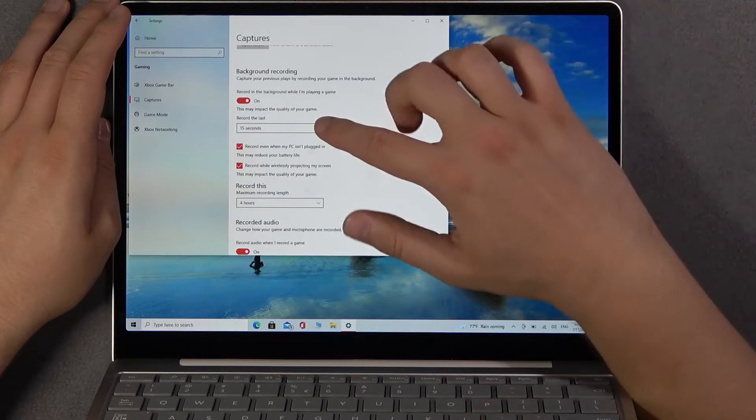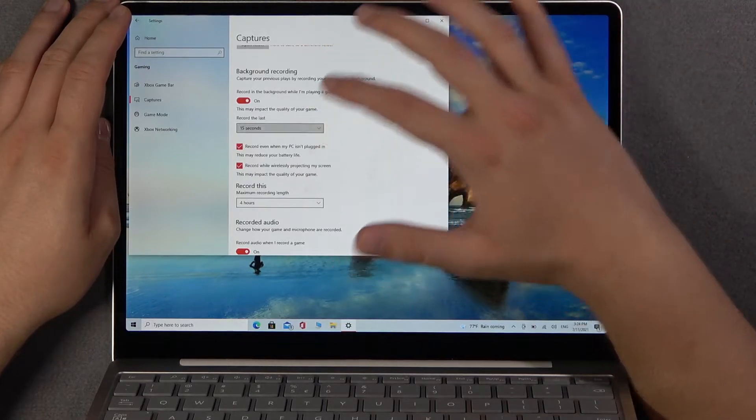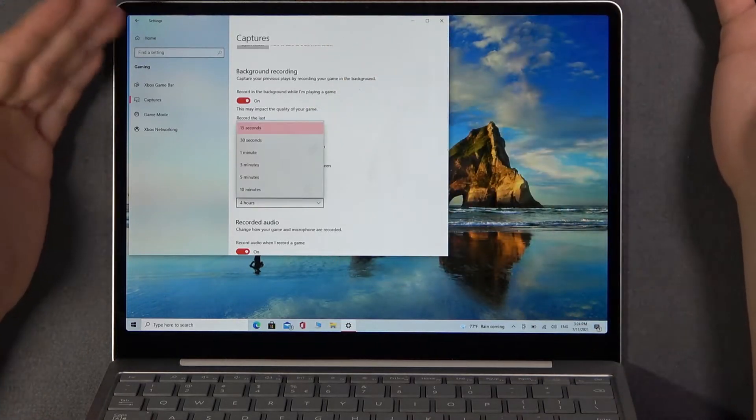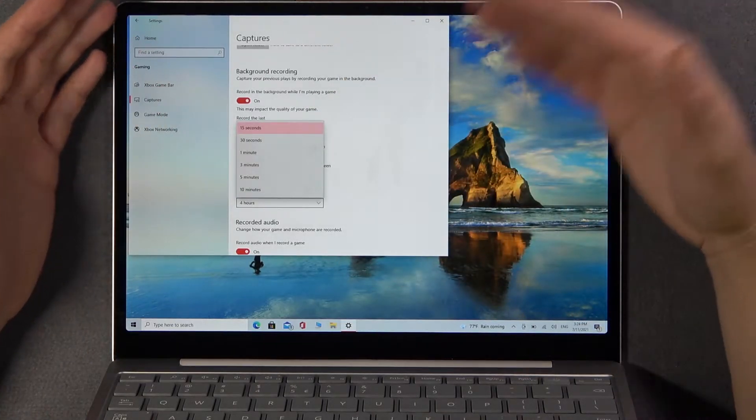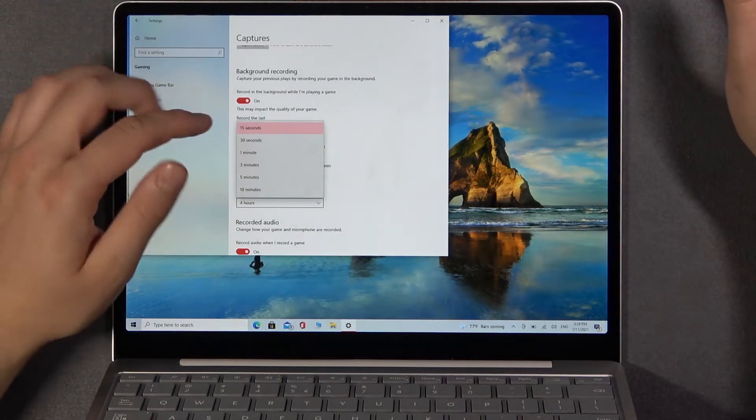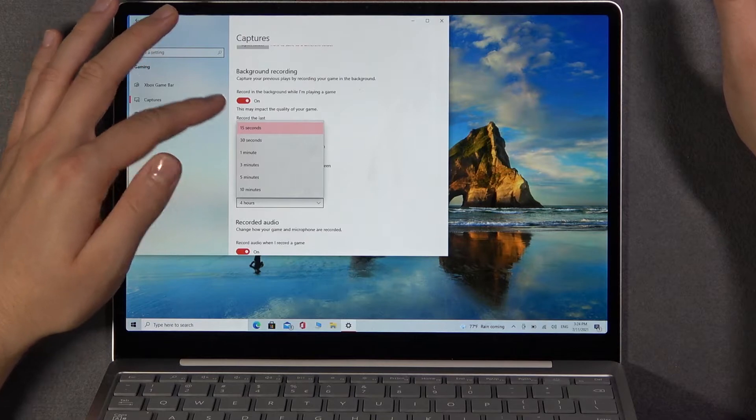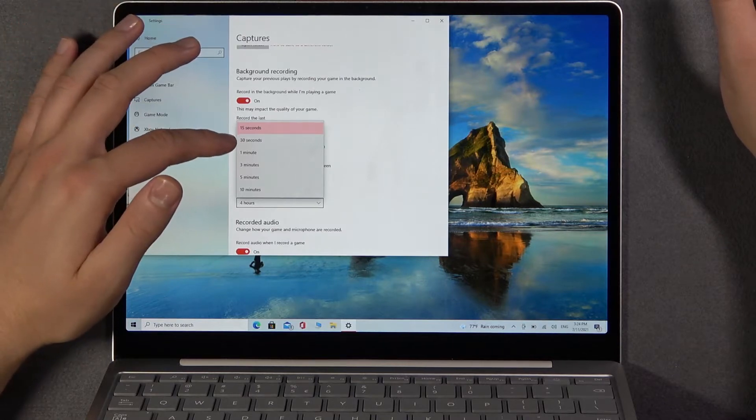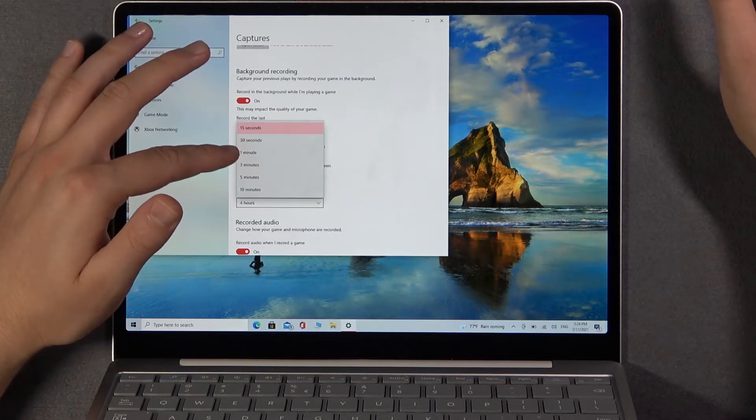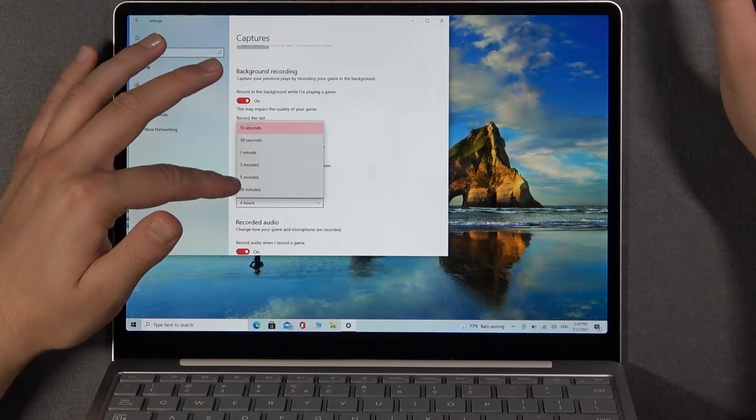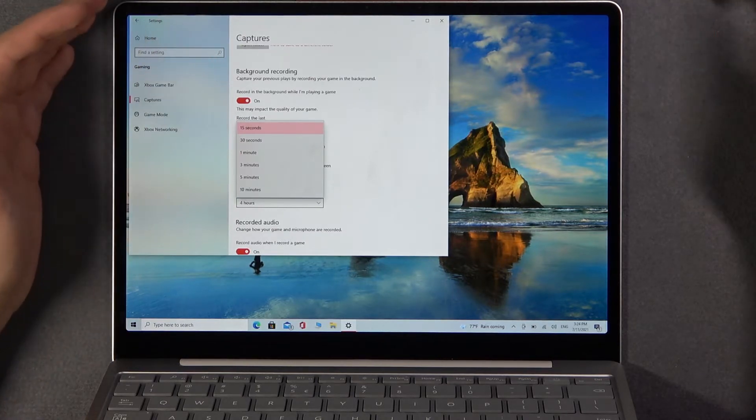First, we can set how long the recording will be. We can pick 15 seconds, 30 seconds, 1 minute, 3 minutes, 5 minutes, or 10 minutes.